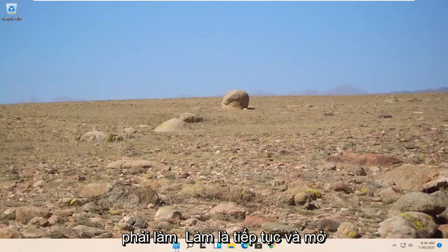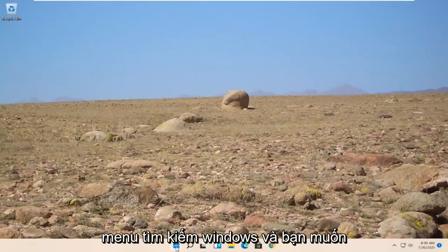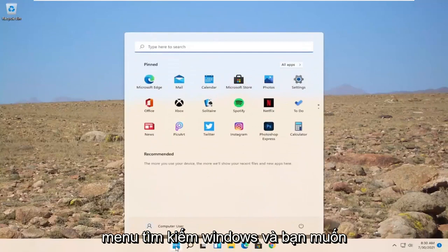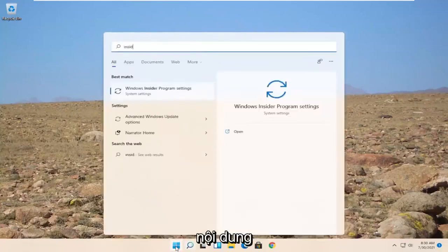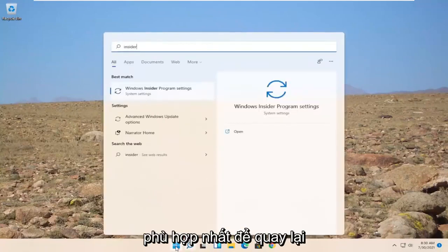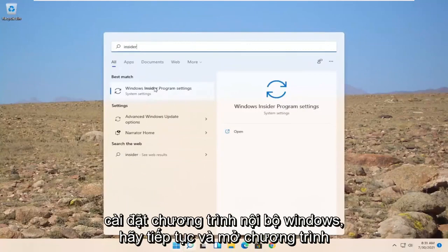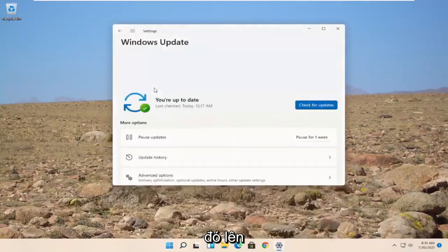All you have to do is open up the Windows Search menu and search for Insider. Best match to come back with Windows Insider Program Settings. Go ahead and open that up.